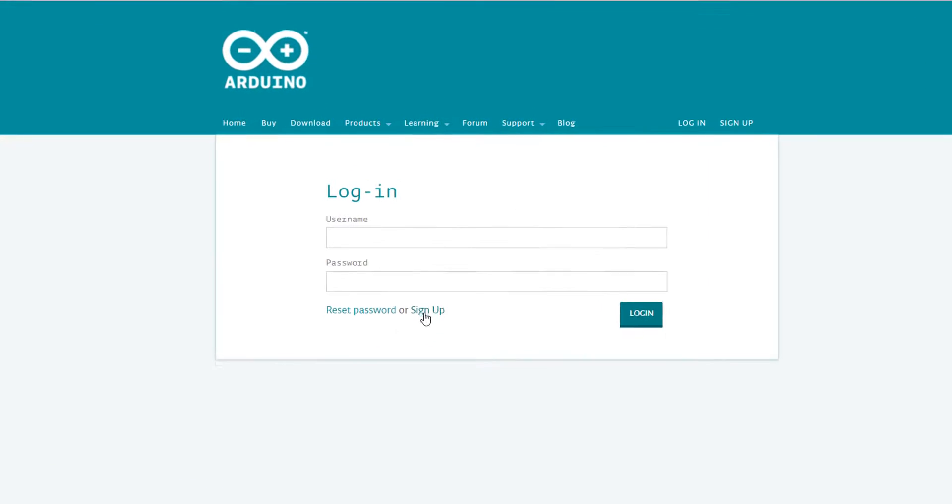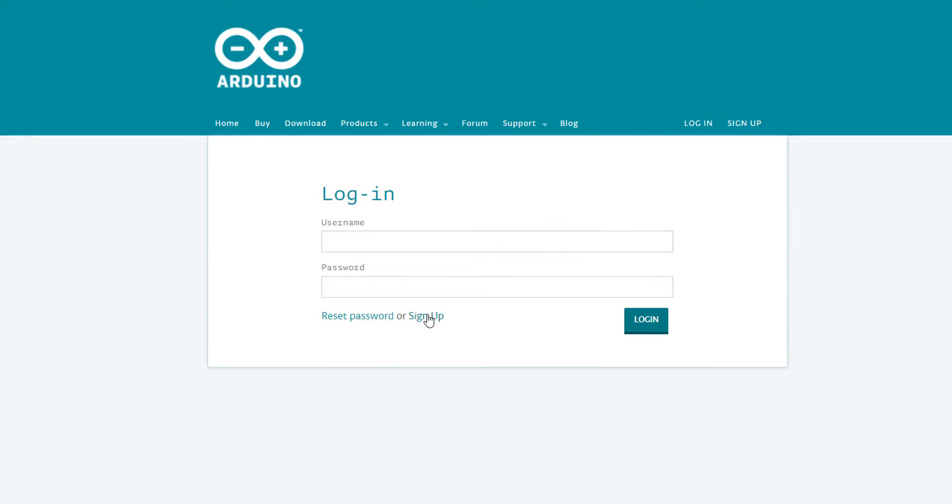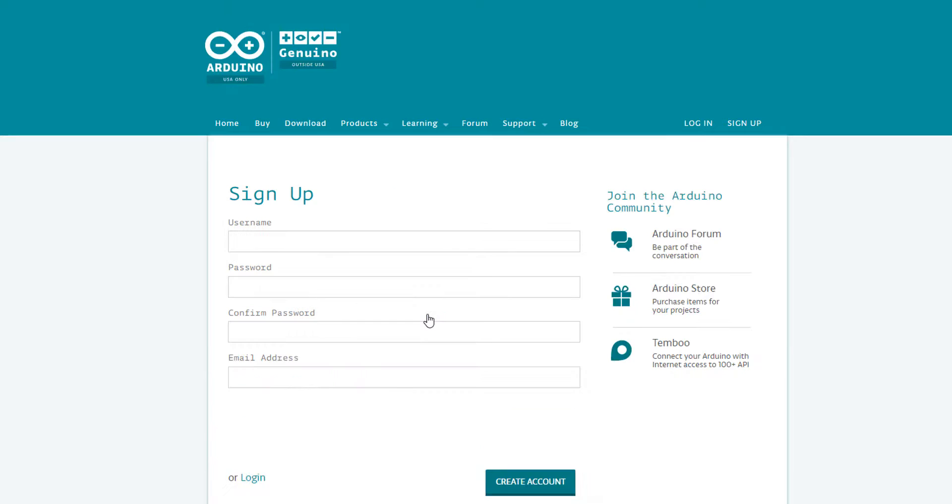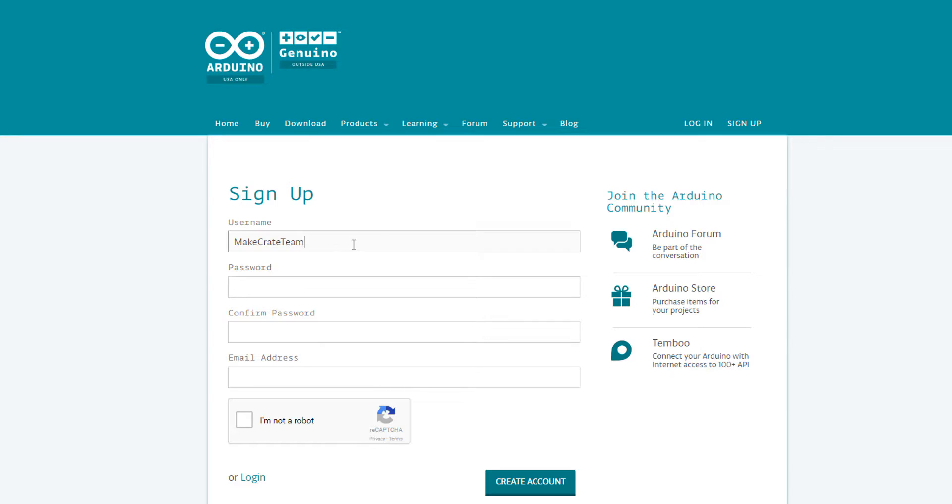At the login screen choose sign up to create your account. Then make up a username and a password and enter your email. Be sure that you remember that username and password because you're going to need them every time you log in to create a new sketch for your MakeCreate projects.